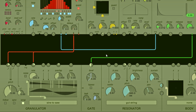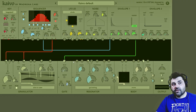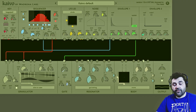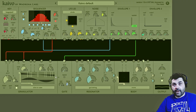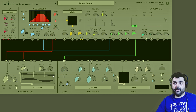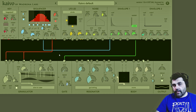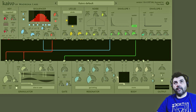You'll notice our resonator is changing along with the sequence that's going into the granulator. The pitch of the resonator is following the granulator — after all, the granulator is what's going into the resonator to stimulate it.